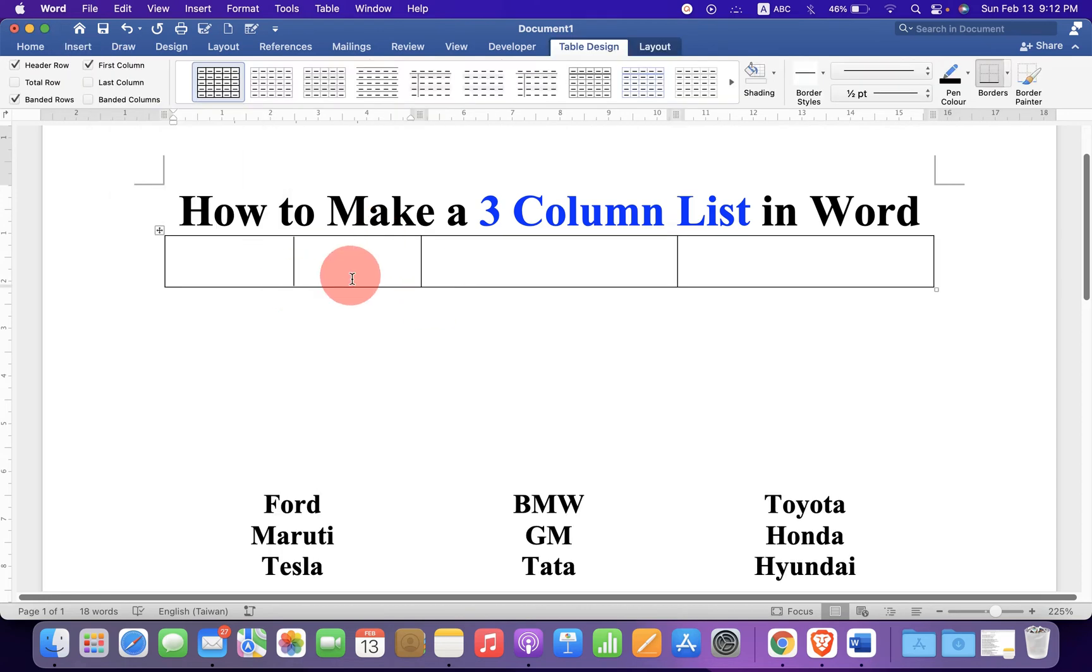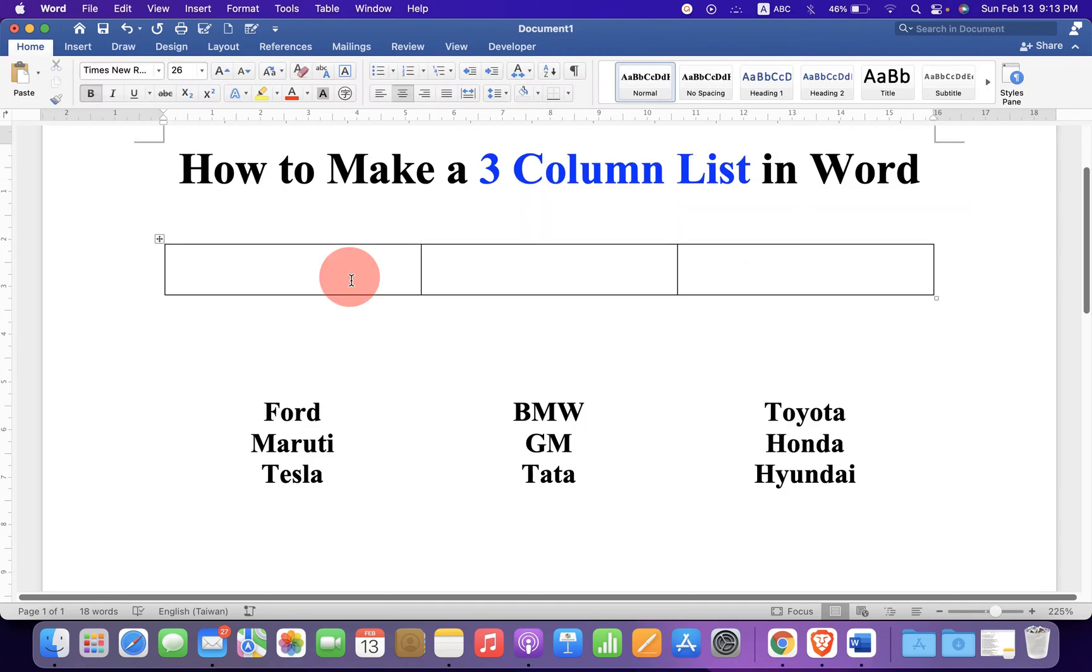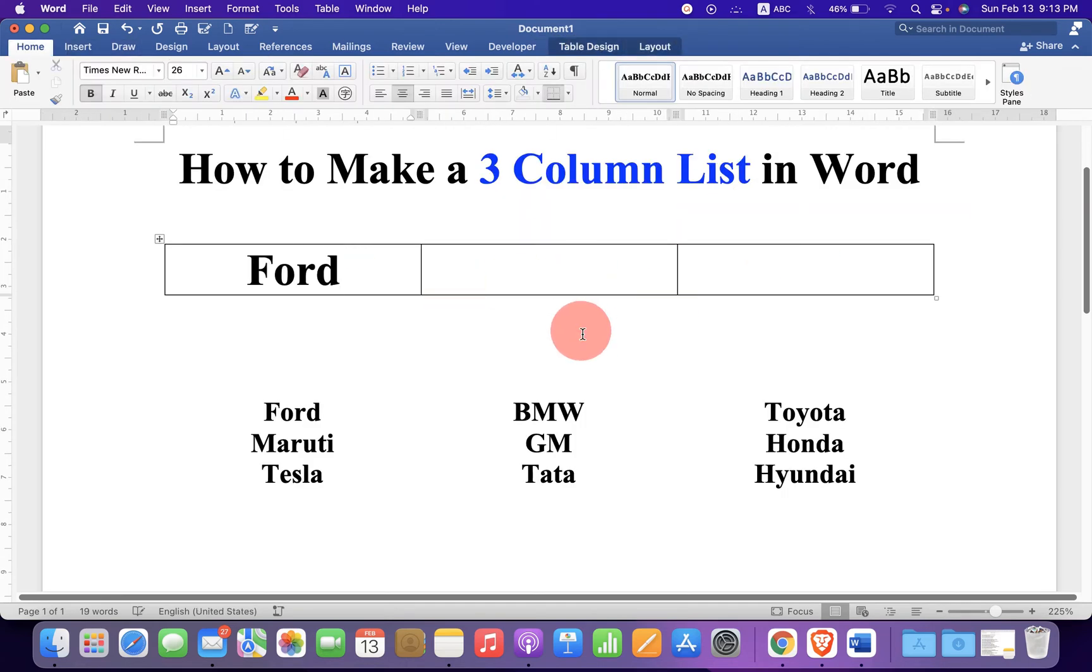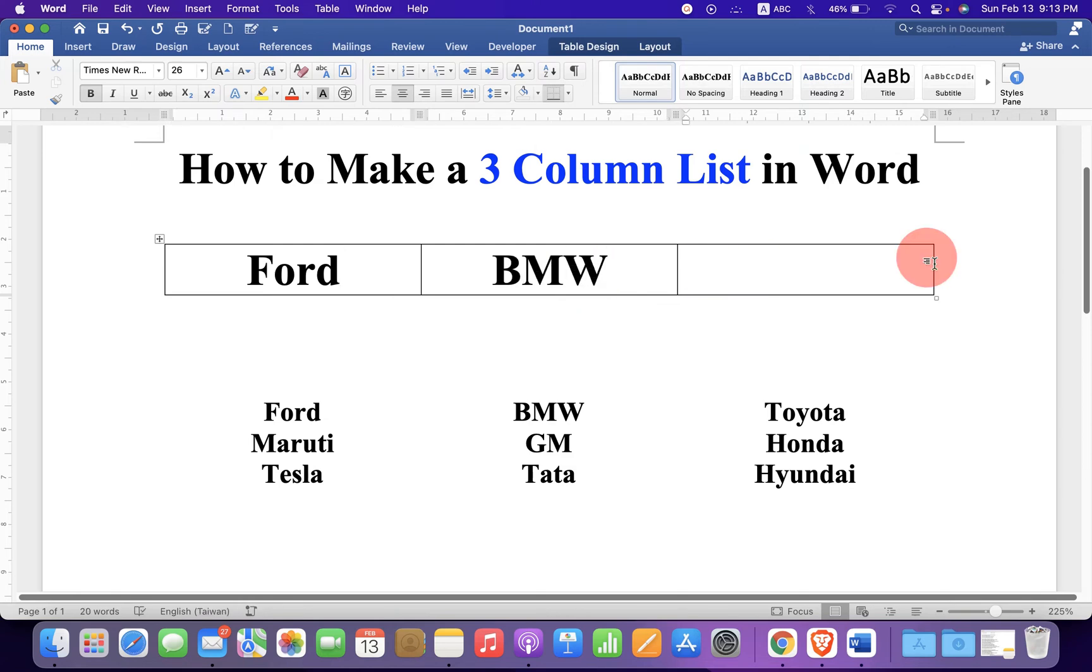Now we have made 3 columns. Click inside the first column and type what you want. Let's say I will type Ford, BMW, and Honda.